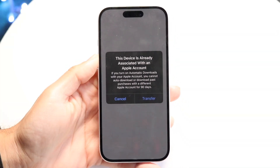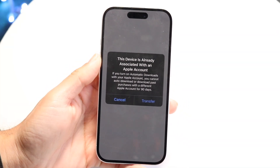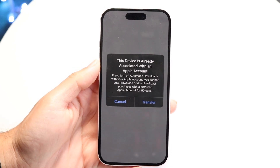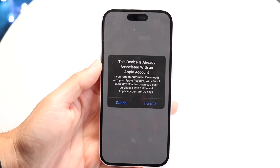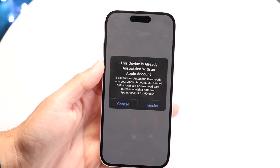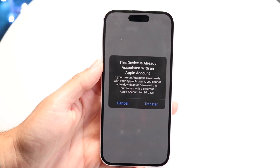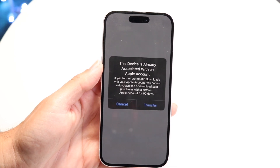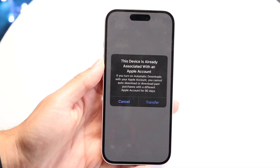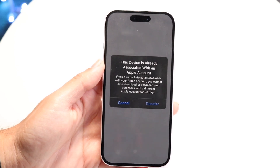You might be in a situation where your iPhone is giving you a pop-up that says 'This device is already associated with an Apple account.' This can happen for a couple of different reasons. One reason is that there can be a waiting period from when an Apple ID account is eligible to be used inside of that particular Apple account.